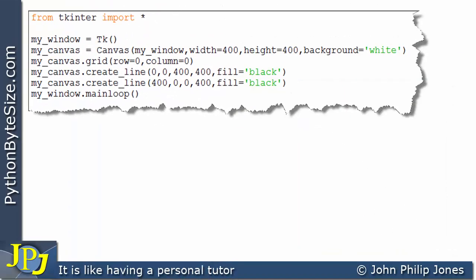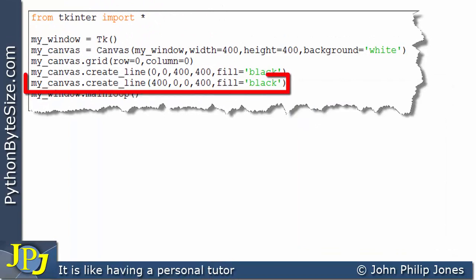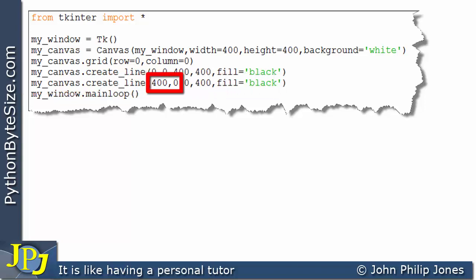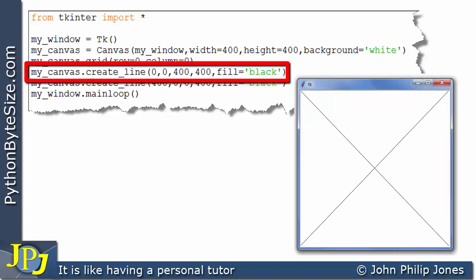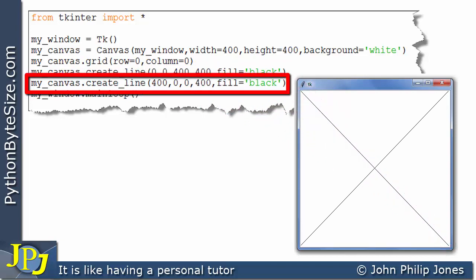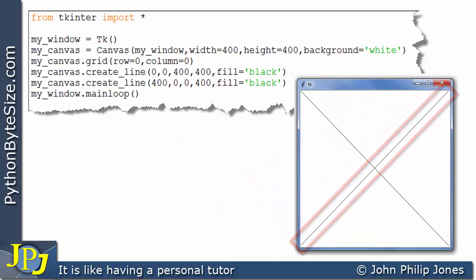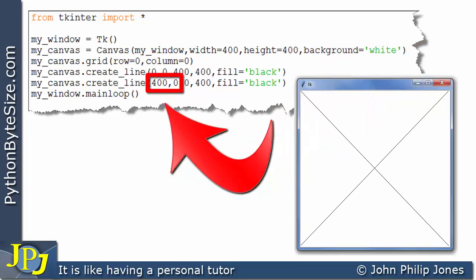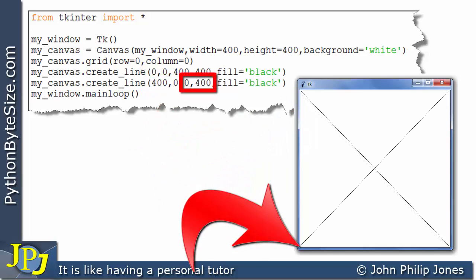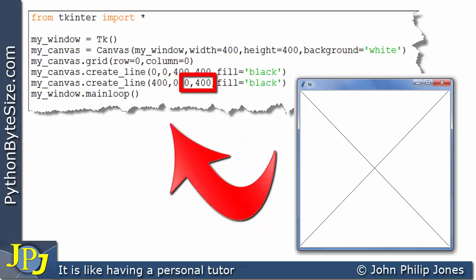Looking at the next program, it's almost identical — I've just added another create_line call. This time we're drawing a line from x equals 400, y equals 0 to x equals 0, y equals 400, also in black. Looking at the runtime, the first line of code was responsible for the first diagonal, and this new line of code was responsible for the second diagonal. The point where x is 400 and y is 0 corresponds to the top-right corner, and x equals 0, y equals 400 corresponds to the bottom-left.